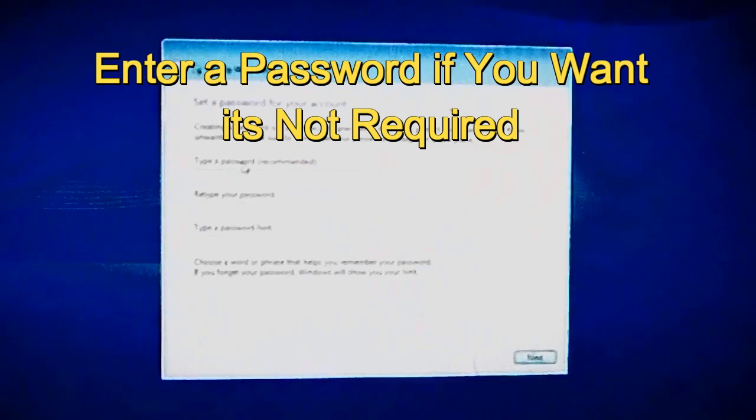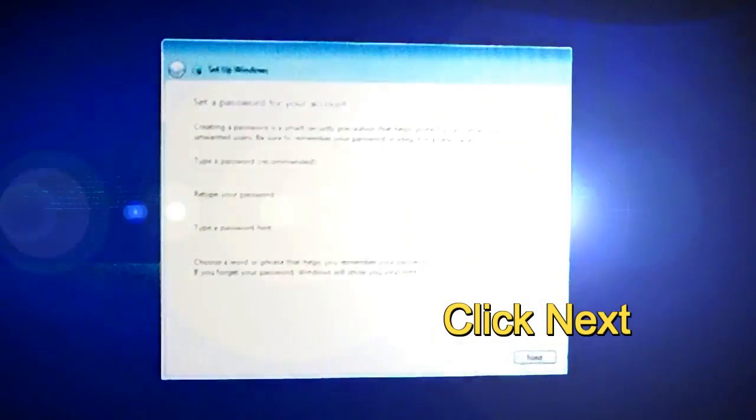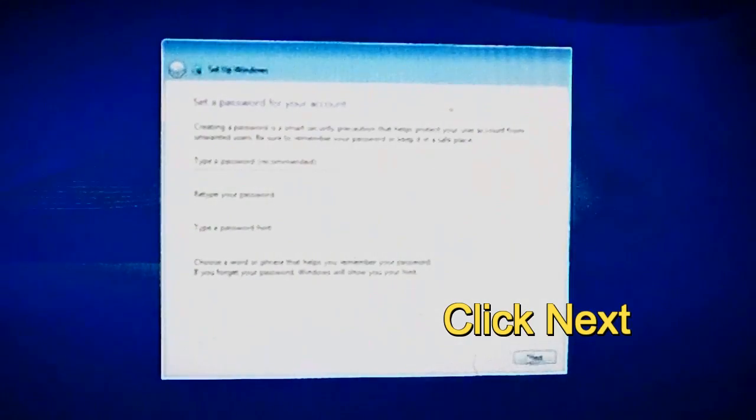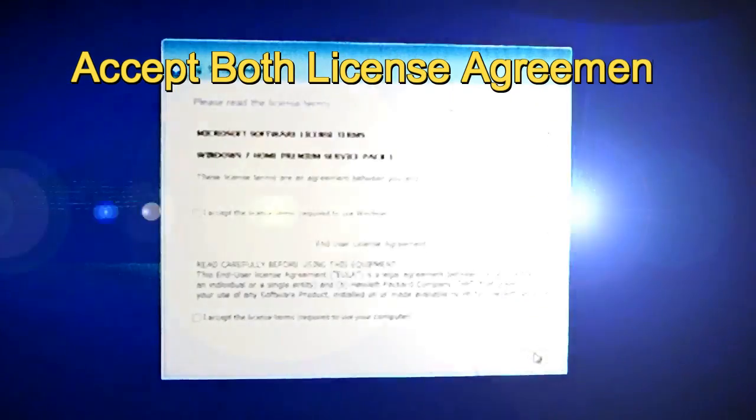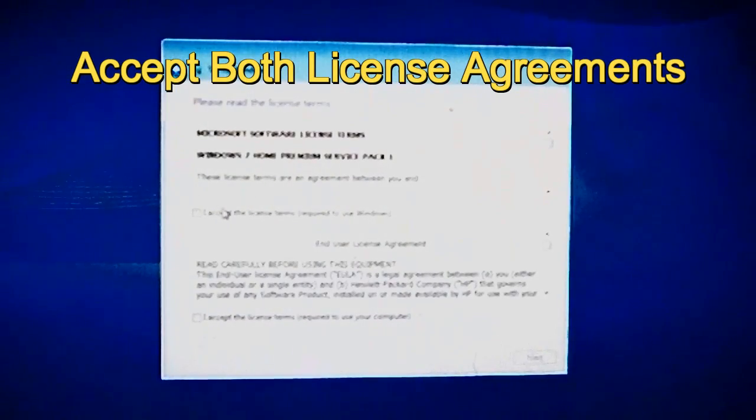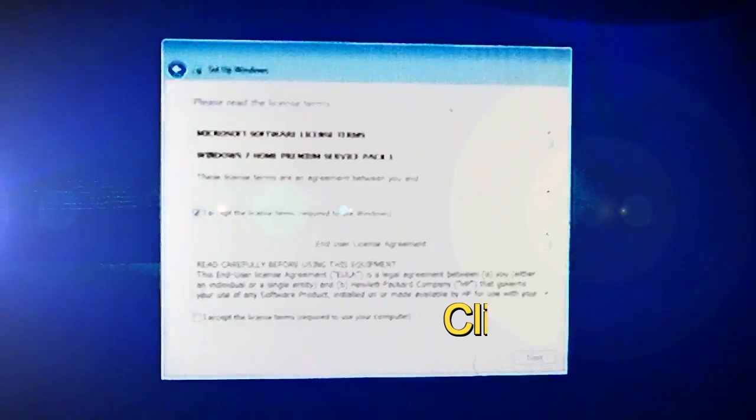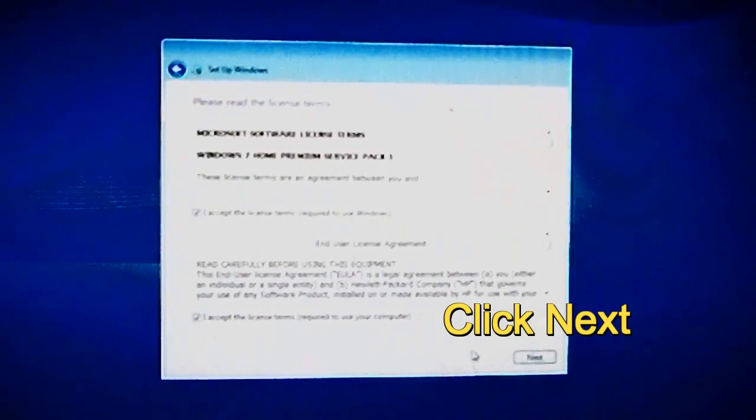Password is not required. If you want to put a password, go ahead and put one in. But you don't have to, just click next. Accept both license agreements. Click next.